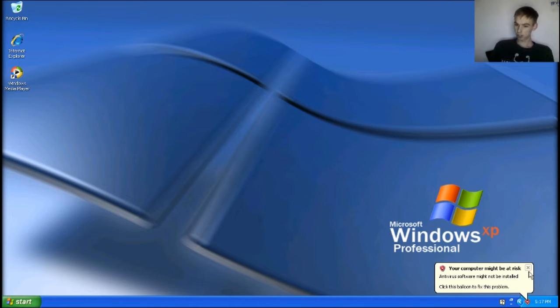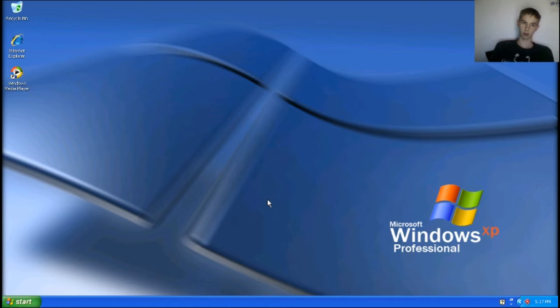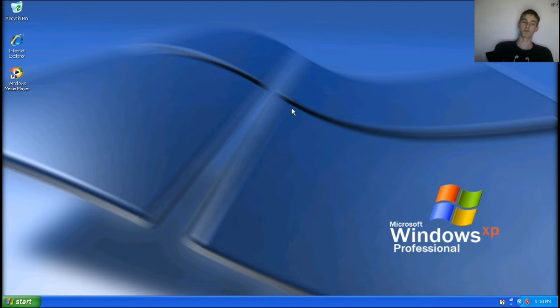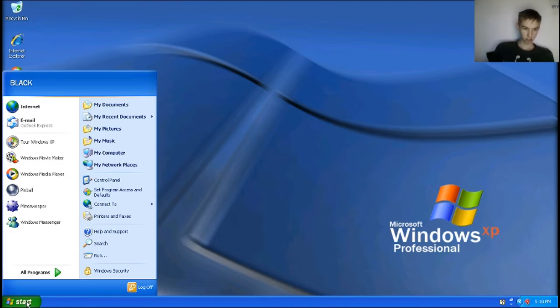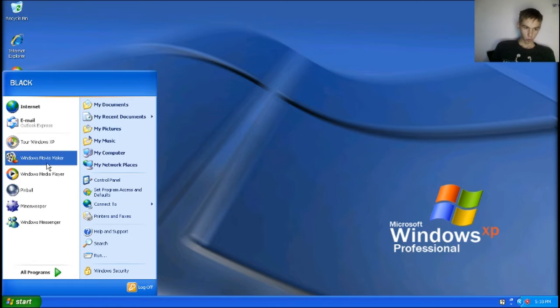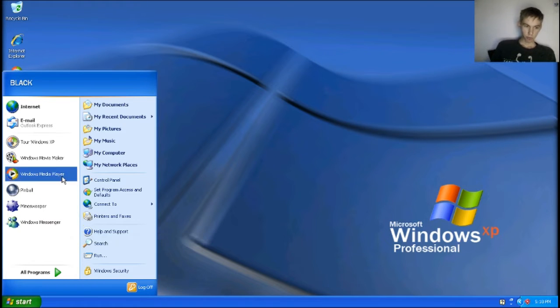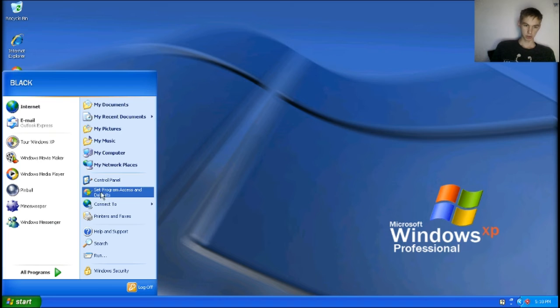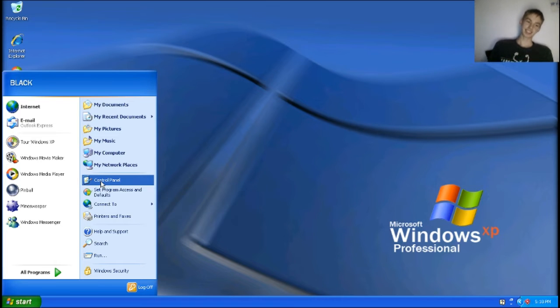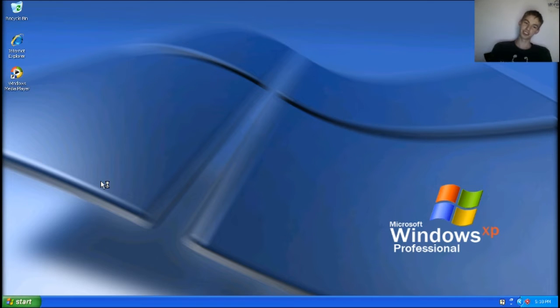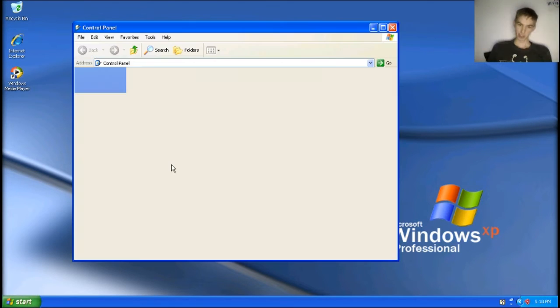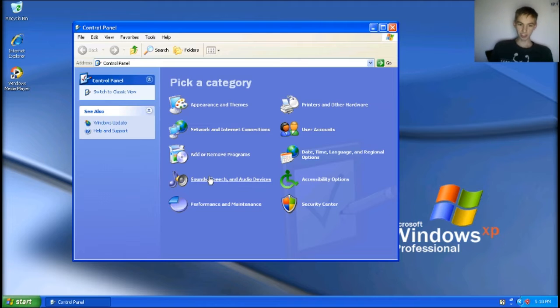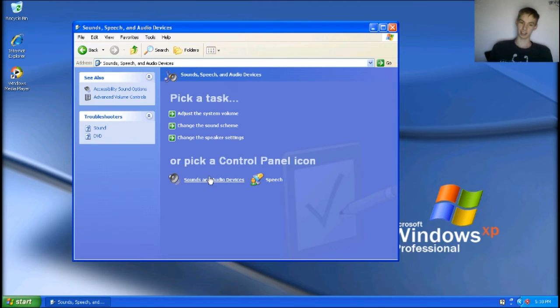When you first get this, you start with this blue background. I put this on here because, I mean, why not? So let's see if I do this. Basically, one of my favorite things to do in XP.